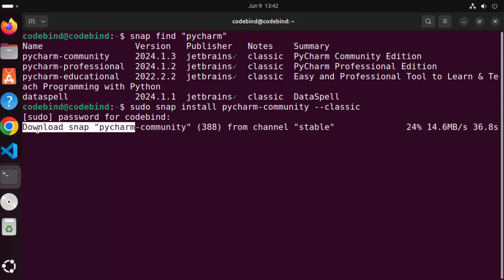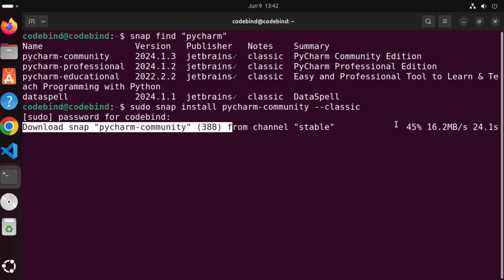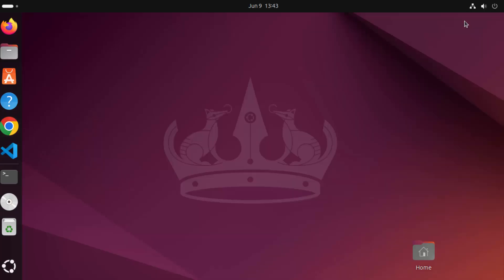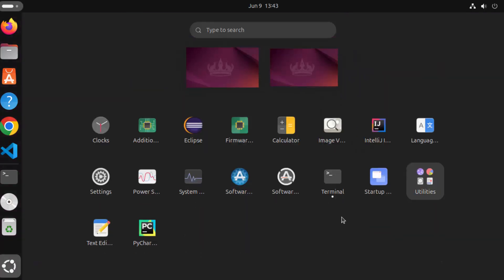You can see this progress bar — at this point it's around 30%, and when it reaches the 100% mark it's going to start the installation and then it will be finished. Now the PyCharm Community Edition is installed on my Ubuntu operating system, so I can minimize my terminal and go to the show apps section where I can see the PyCharm Community icon.